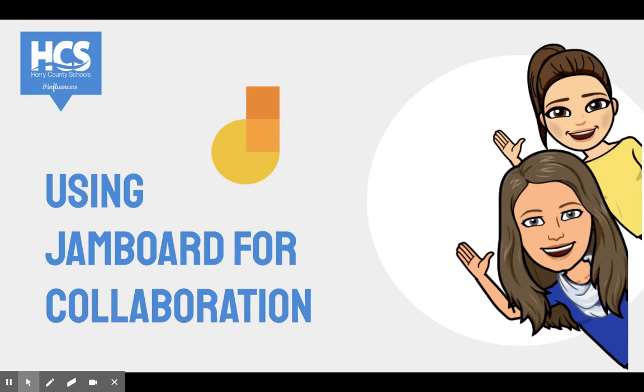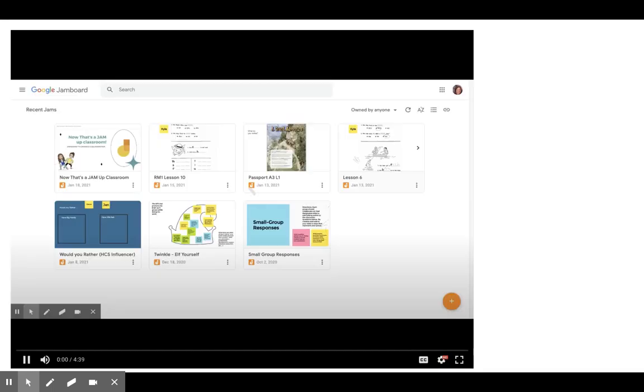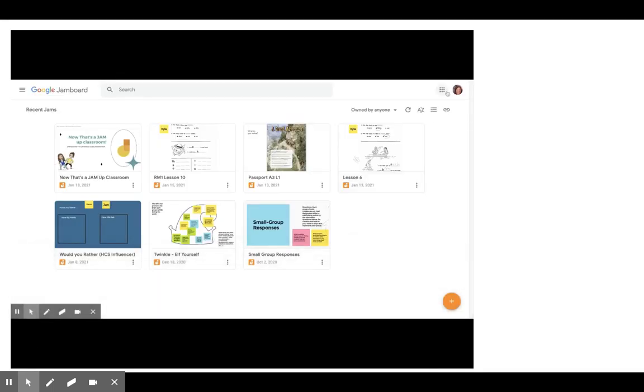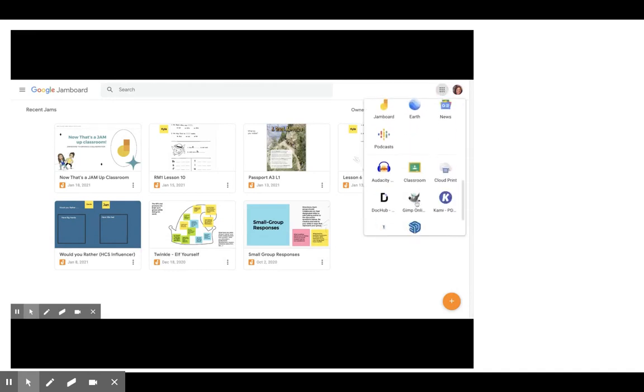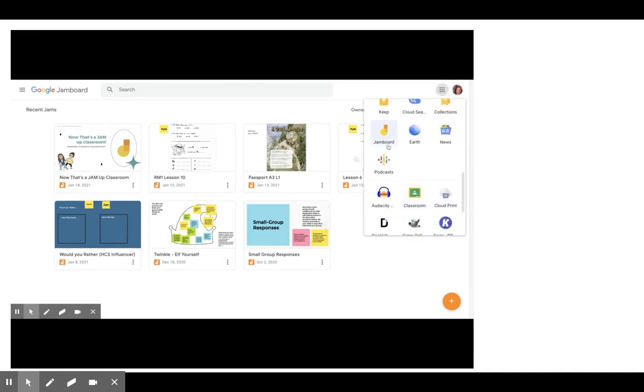Here's how to get started. So let's get started. When you want to create a Jamboard, you just go to the waffle and you look for the Jamboard app.